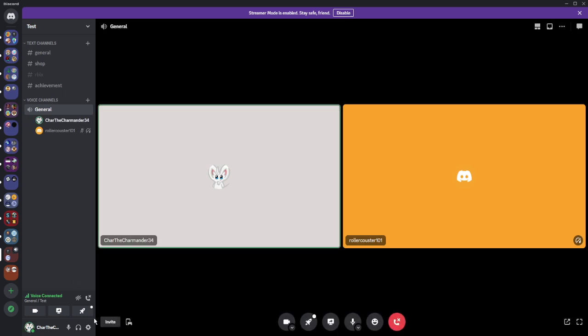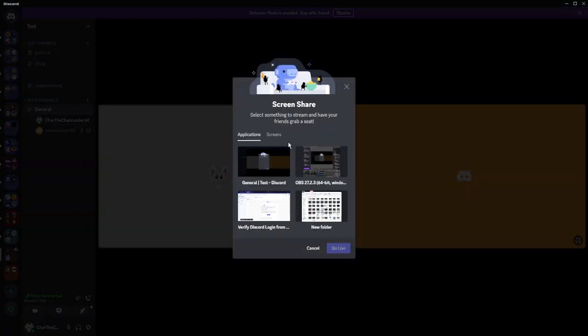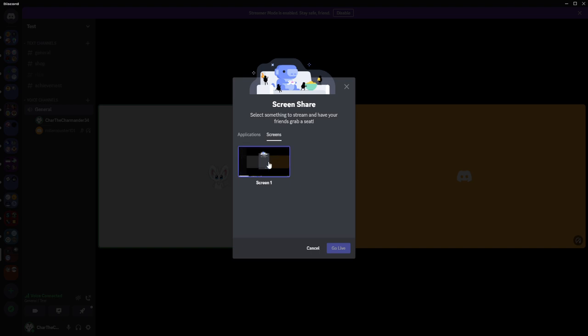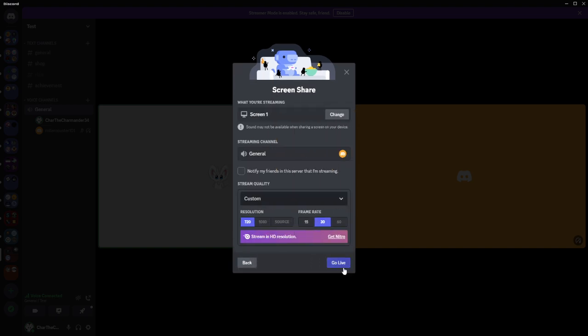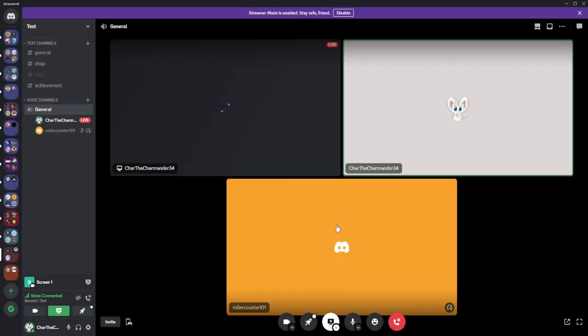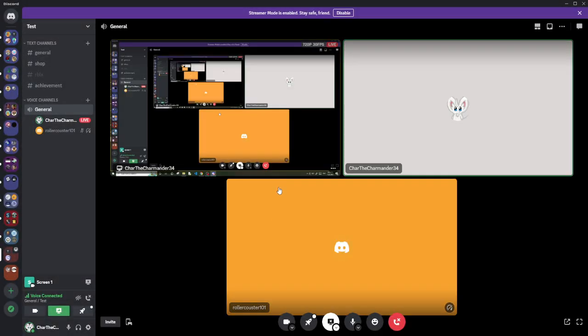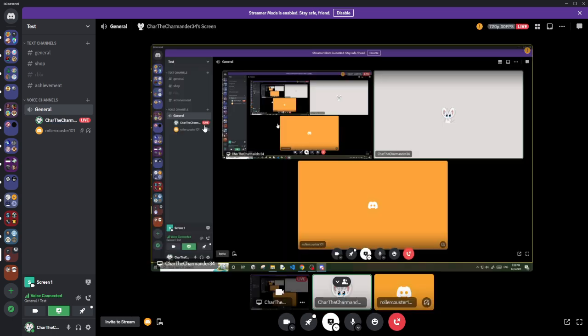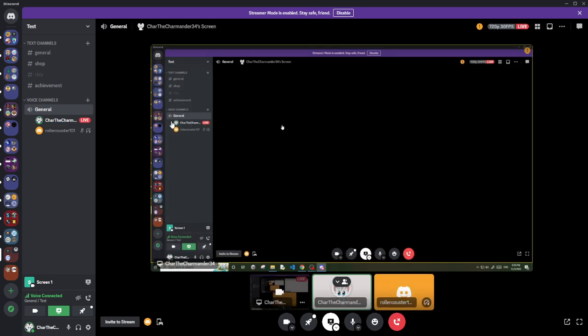Do you have this problem where you're trying to share your screen, and whenever someone tries to join your stream, it just freezes and eventually your Discord breaks down completely? So you have to Ctrl+R to restart.